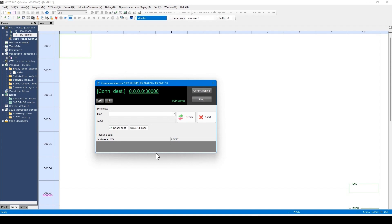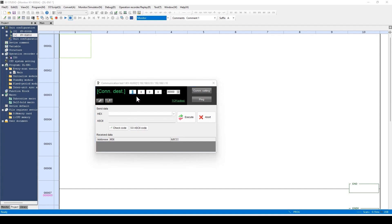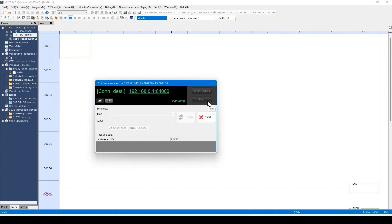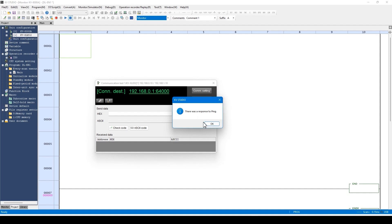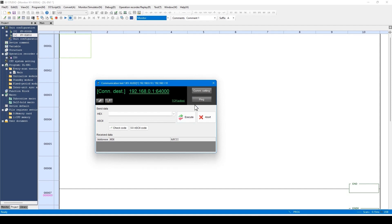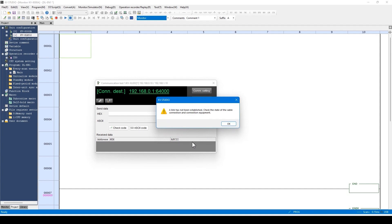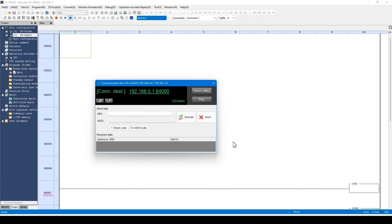The communication test dialog starts. First, let's check that the link between KVXLE02 and DLEN1 is correct. Enter the IP address and the port number of DLEN1 here. When communicating with DLEN1 via TCP/IP, port number 64000 is used — this information is provided in the DLEN1 manual. When done, click the ping button. A response is returned. To verify, disconnect the LAN cable and click ping again — no response is returned. A link can be easily checked with Communication Test. Not only checking the link, but actually sending a communication command is also available from this dialog.